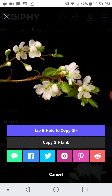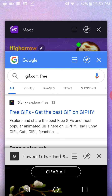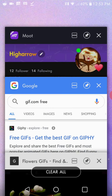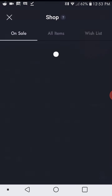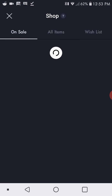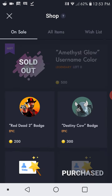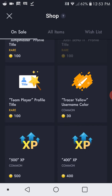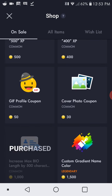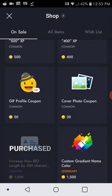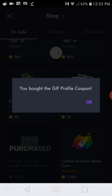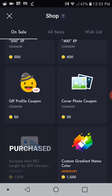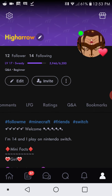Once it's done downloading, you go back to Moot. And like I said in my last video, make sure that you have this — if you want to use a GIF profile coupon — otherwise you won't be able to use the GIF. It's not going to work.